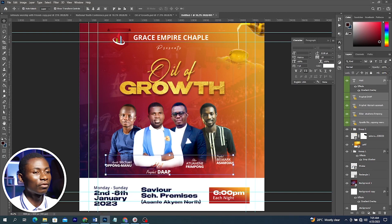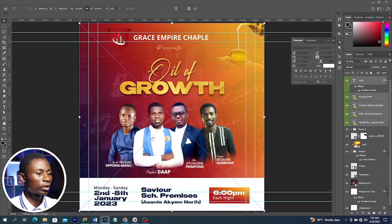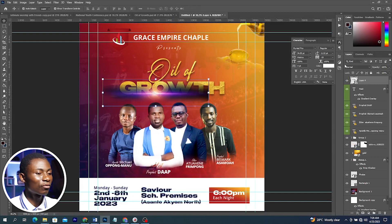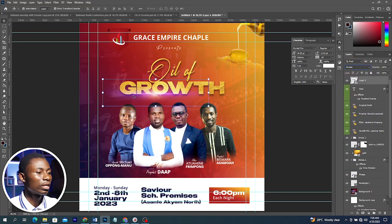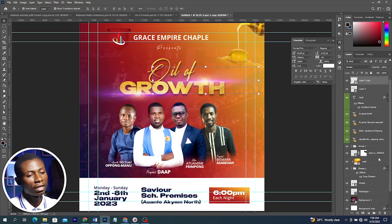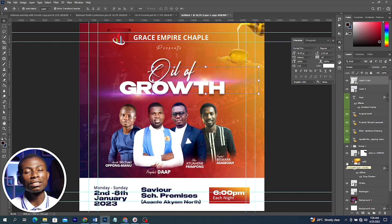I'm going to add this lens flare. I'll go to my source file, click and drag it into Photoshop, position it, then go to blending mode and change it to Screen. You can move it around and make a duplicate, positioning it wherever you want. You can use a gold color or leave it as white — whichever suits you. That's how we complete this first flyer.